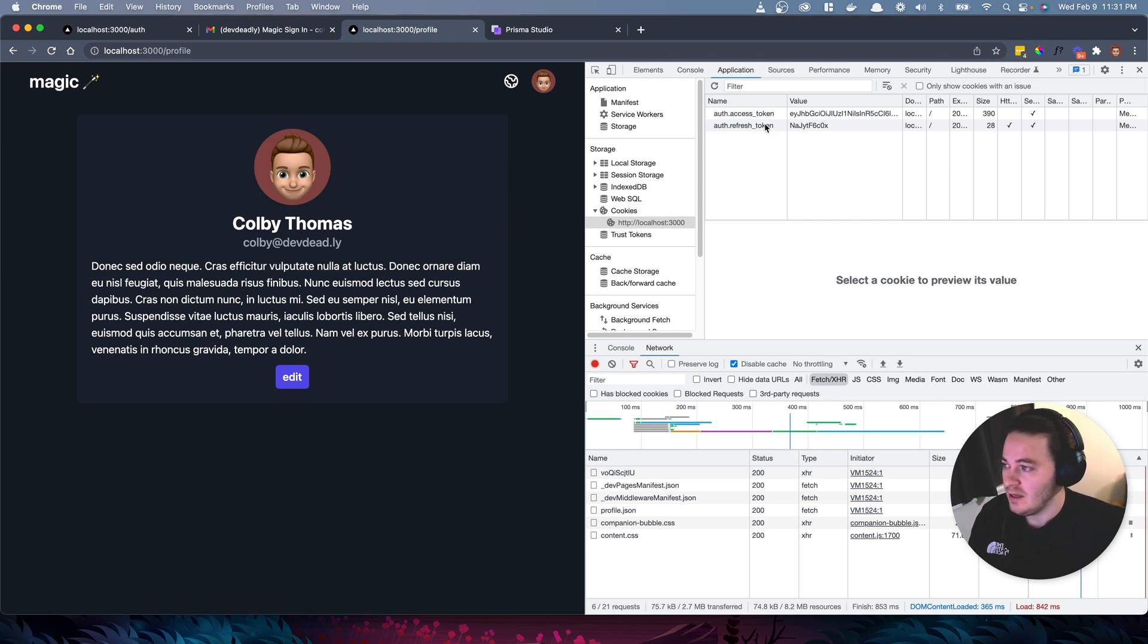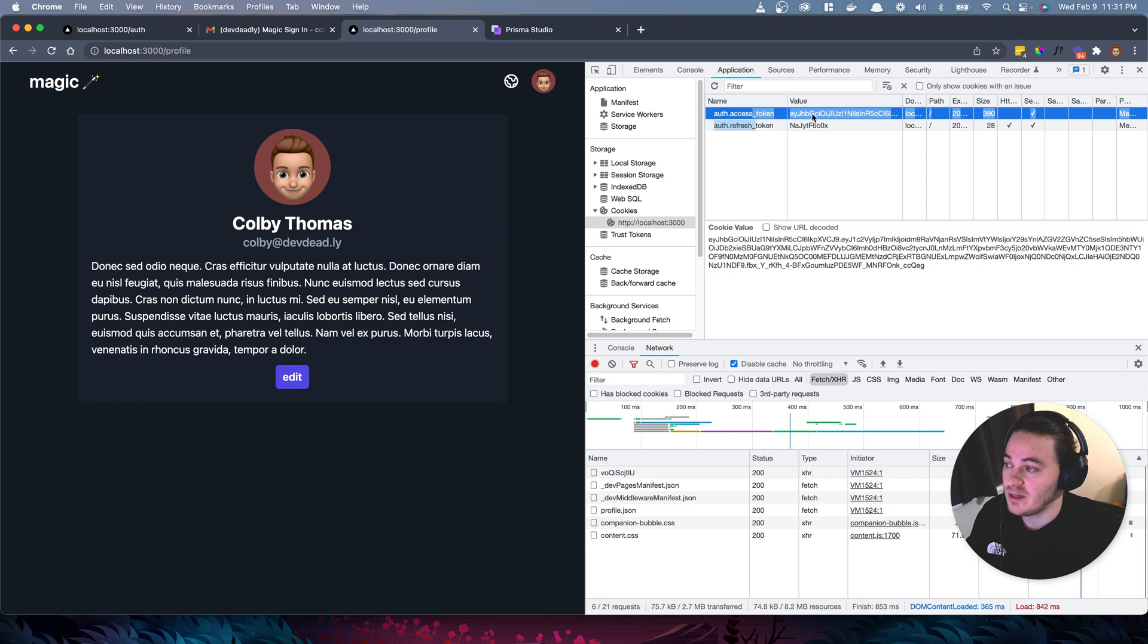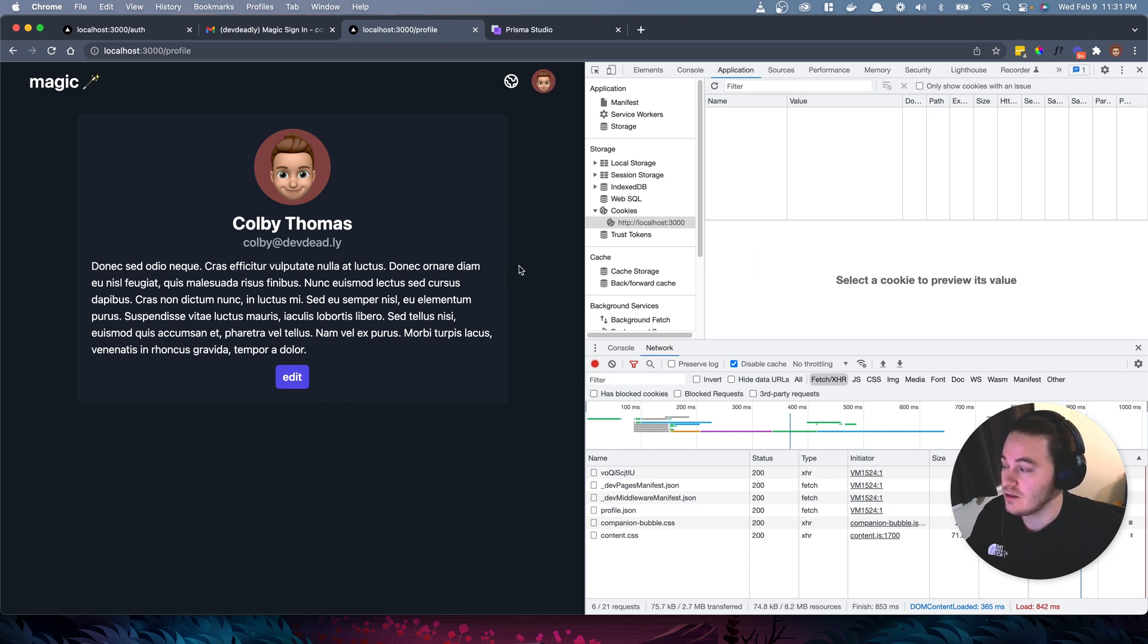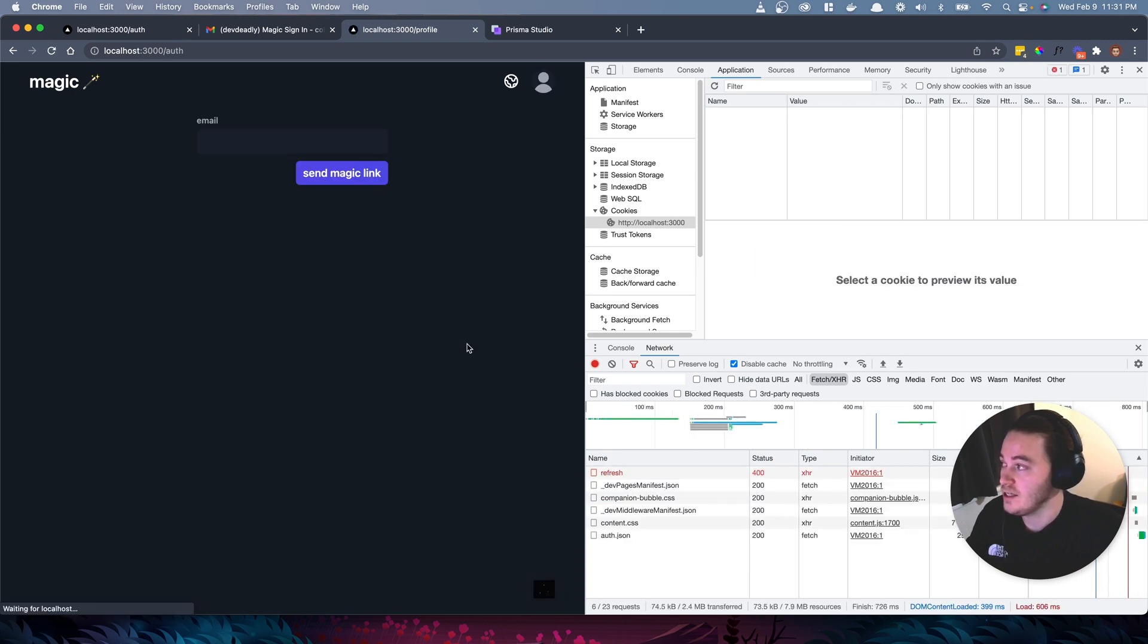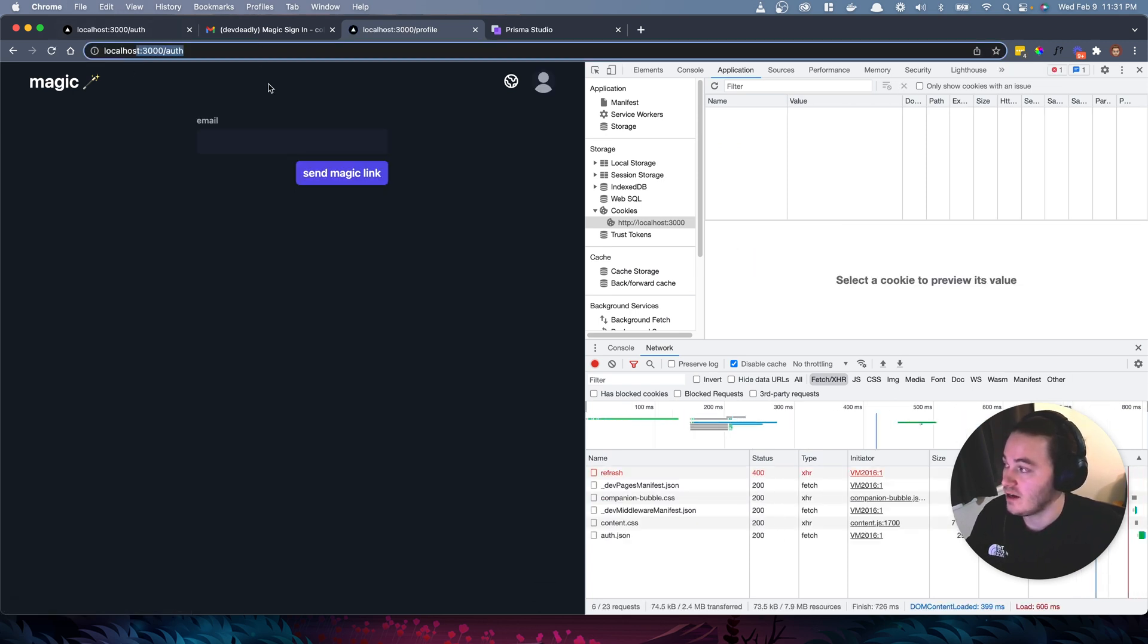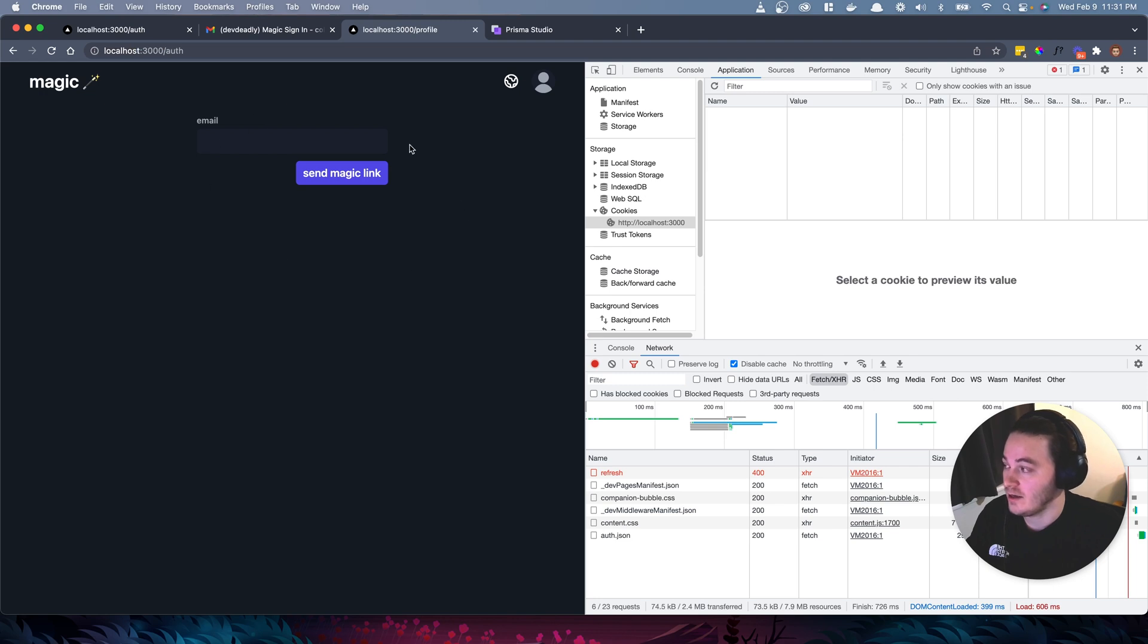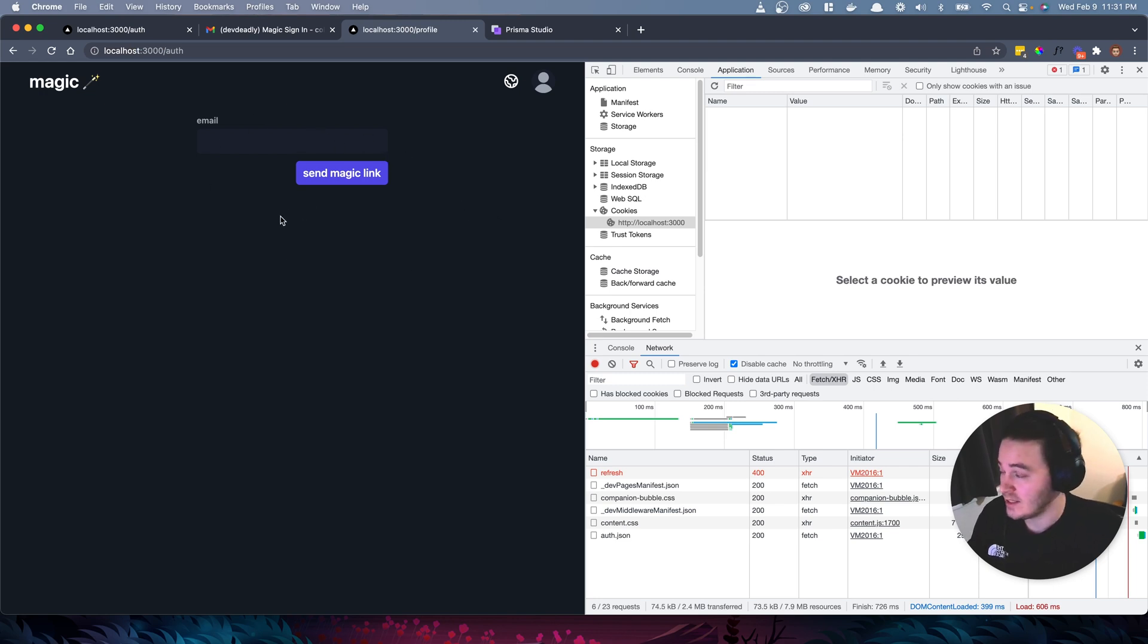I think that's it. Let me just real quick demonstrate what would happen if I didn't have either of these. So let me refresh this page and you can see that it takes me right to the auth page telling me that I need to sign in. So I think that's it. That's client-side rendering, that's server-side rendering.